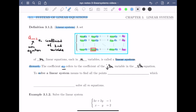To solve a linear system means to find all the points x1, x2, through xn, which simultaneously solve all m equations.